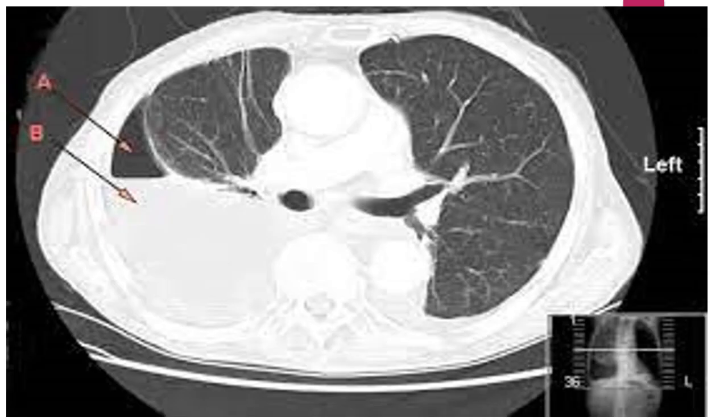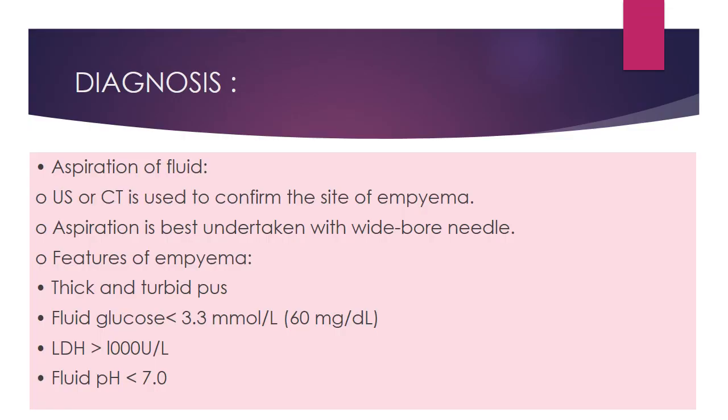This is an ultrasound showing empyema pointed with arrows. This is a chest CT scan showing empyema pointed with an arrow.